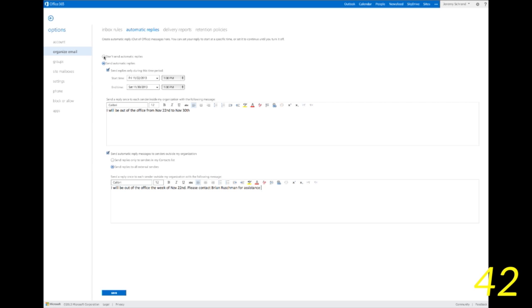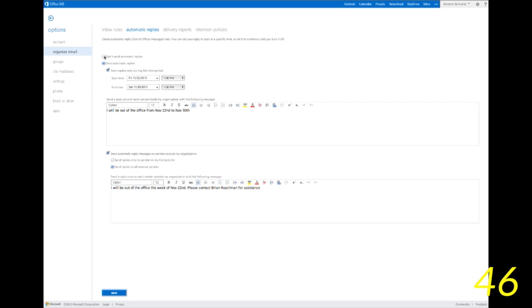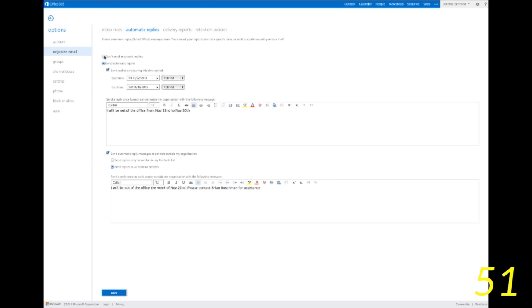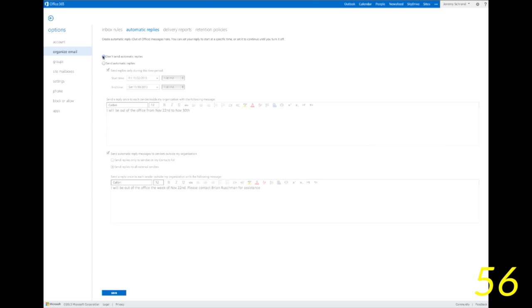Okay, after you get that all done, you're going to go ahead and hit the save button at the bottom and after that gets saved, you should be good to go. Now when you come back from vacation and you didn't use the date range, you're going to want to go back up to the top here and hit don't send automatic replies and hit save again.